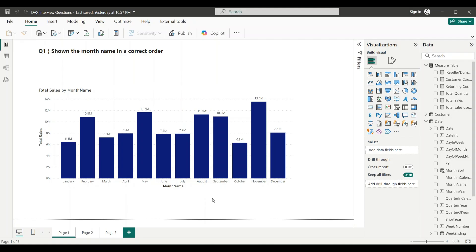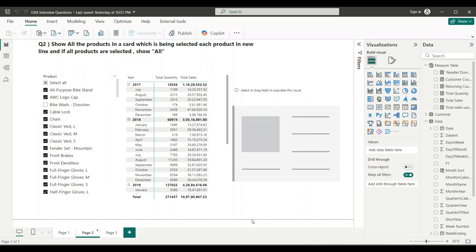That's an easy question, not very tricky. Let's look at question number two, which is a trickier question. It says: show all the products selected by the user in a slicer inside a card visual, with each product appearing on a new line. If all products are selected, then show 'All'.